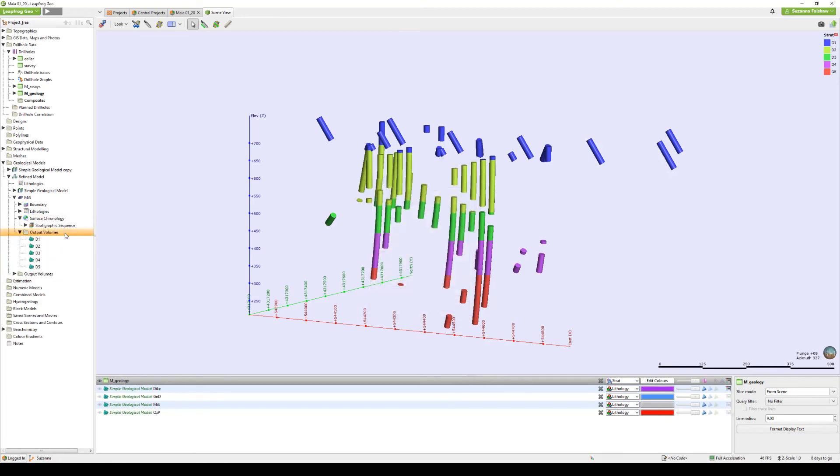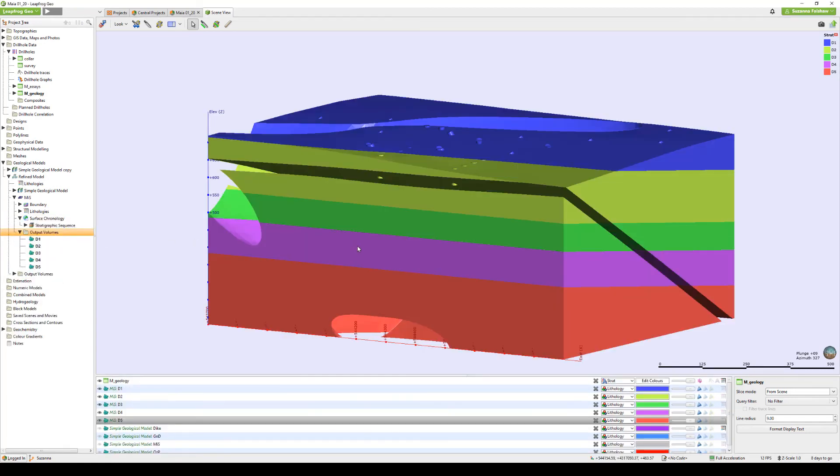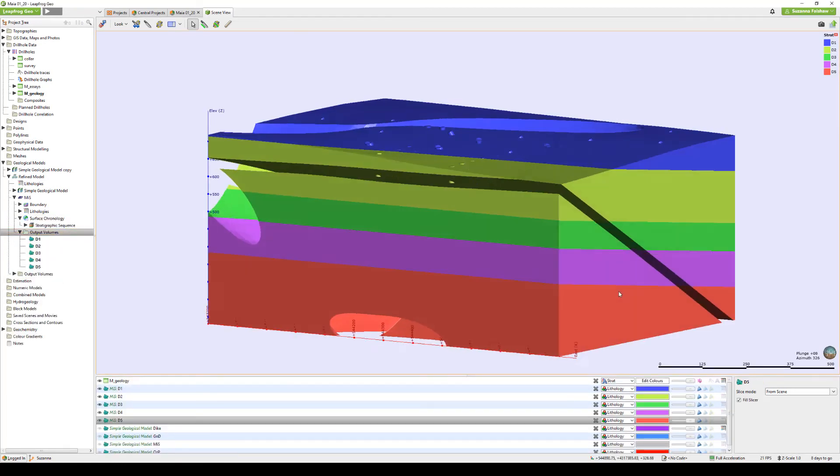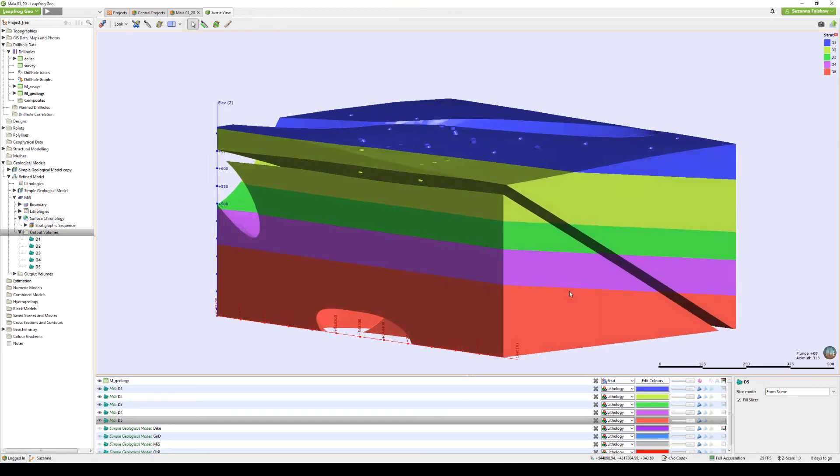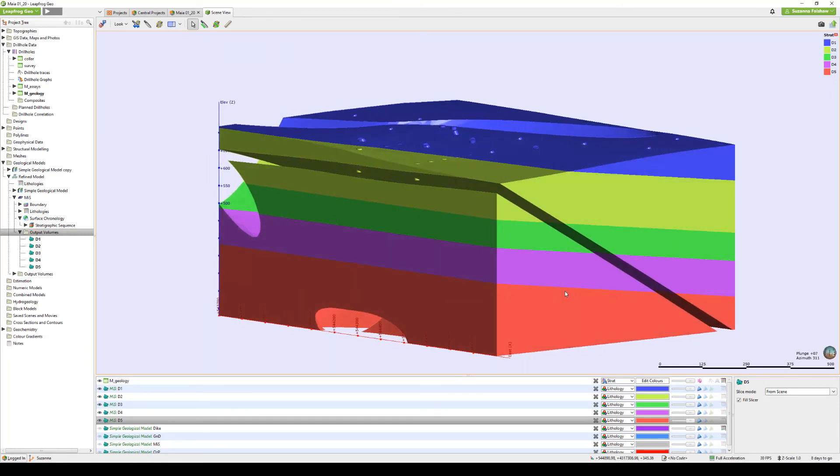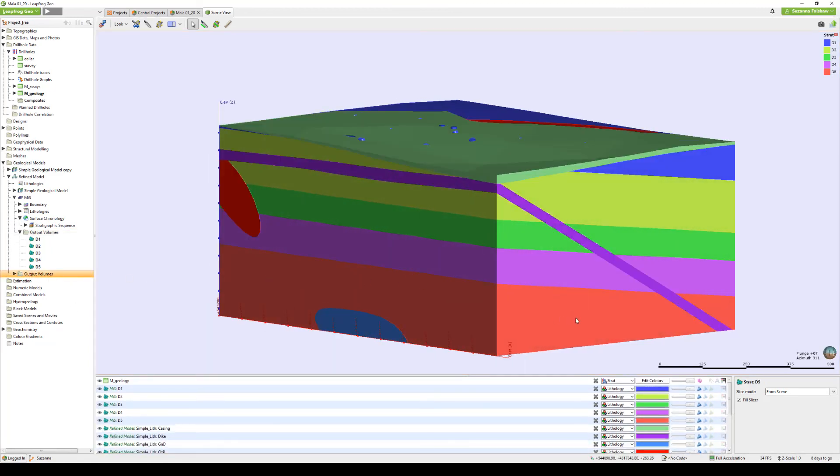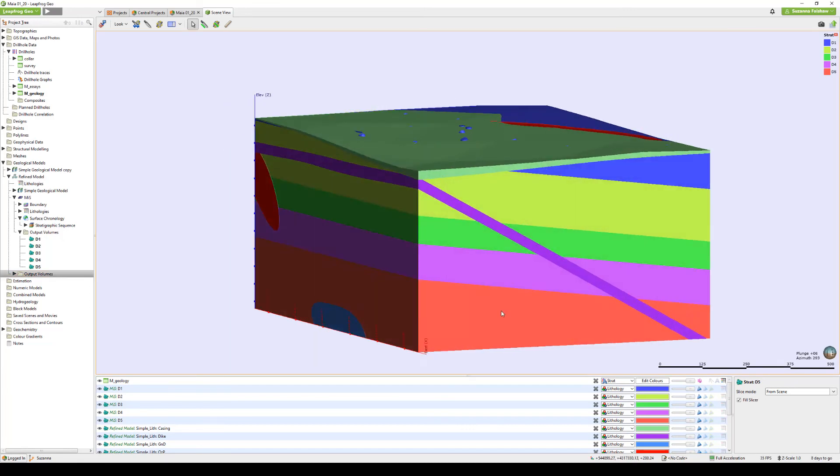Once activated and processed, we can go look at the submodel output volume separately or as a whole model.